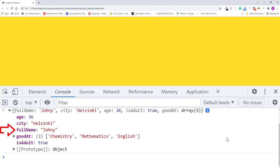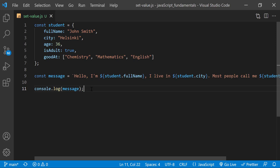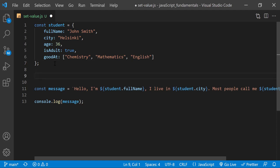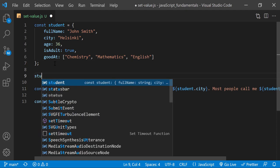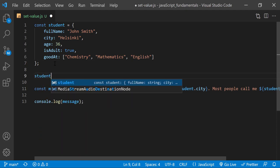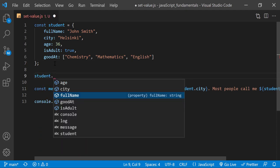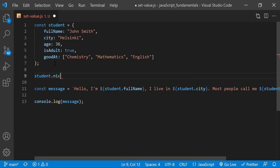It returns the updated student object with the full name property set to Joni. You can also add new properties to an object using dot notation. If I add new nickname property to the student object, I'll do it like this. I'll type student dot nickname and assign it the string Joni.